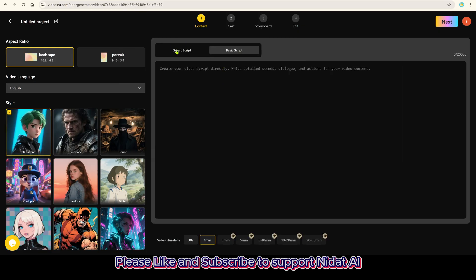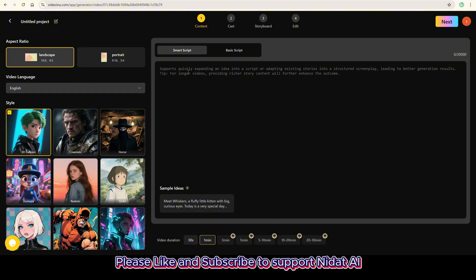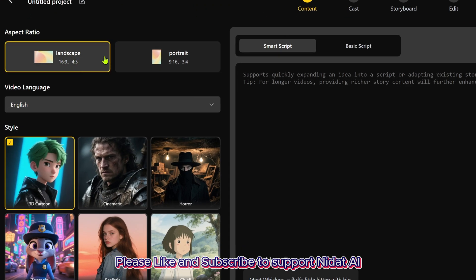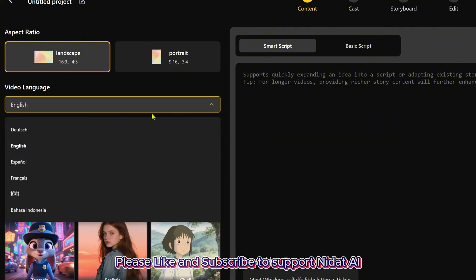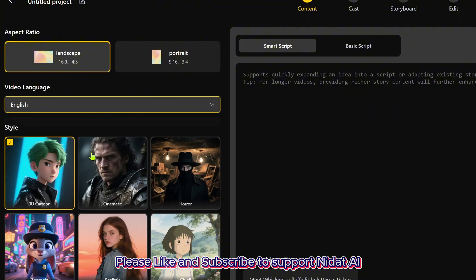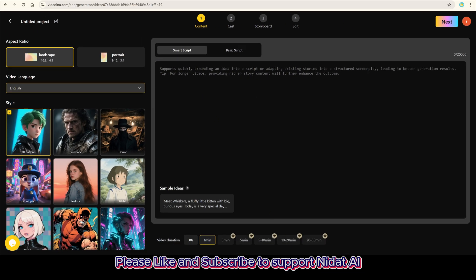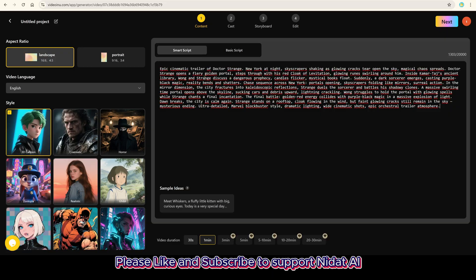The AI will analyze and expand it into a full story. If you already have a script, use the Basic Script box. In this example, I'll choose Smart Script and paste a detailed prompt from ChatGPT. Next, select aspect ratio, video language, and visual style. I chose 3D Cartoon Style.